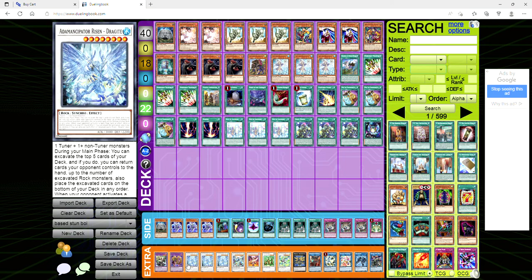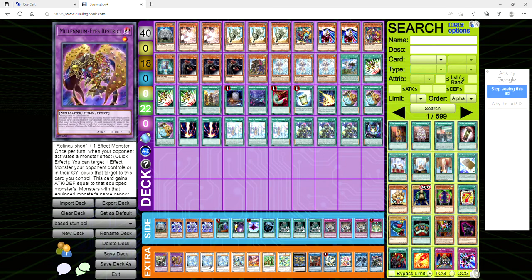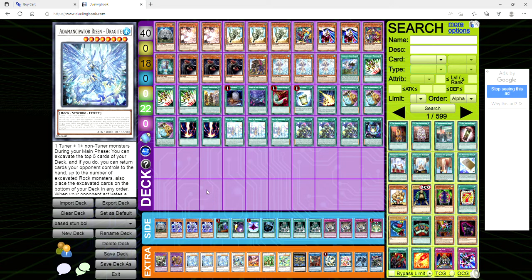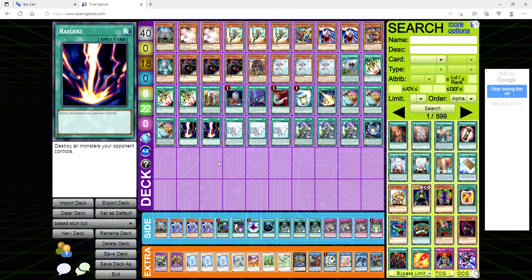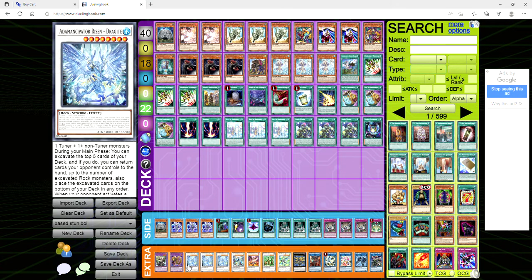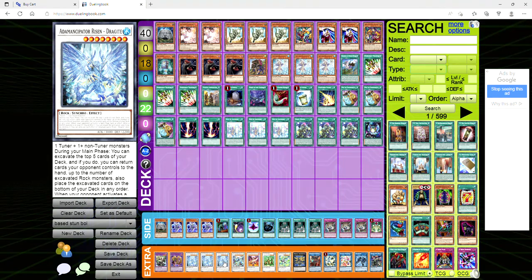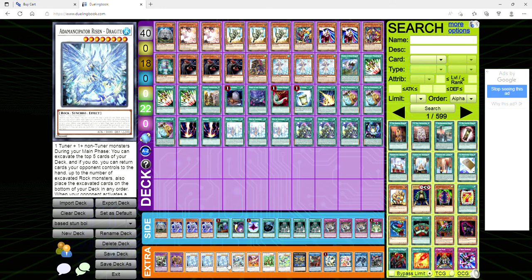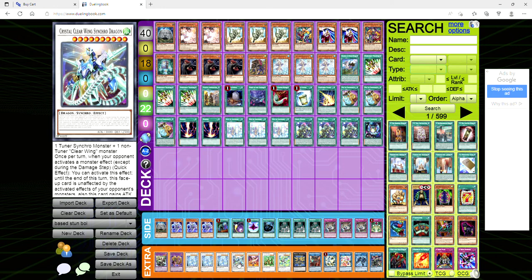For the extra deck we're playing one copy of Anima, one copy of millennium-eyes restrict, three copies of Dragite for some reason. I don't know why he's playing three because this thing's a hard once per turn. It's a level eight but I feel like playing three is kind of overkill. Like why not play two other generic level eights? I don't know, maybe I'm just not seeing the bigger picture here.